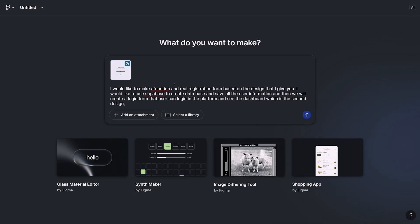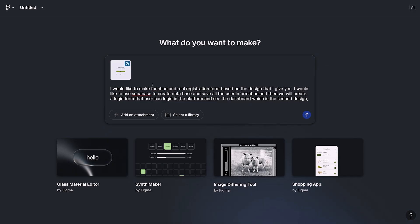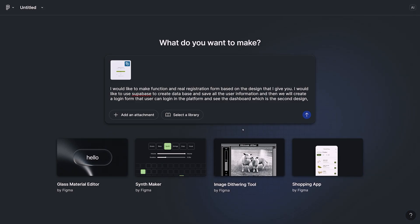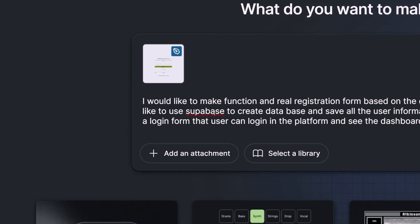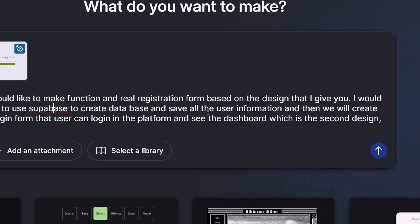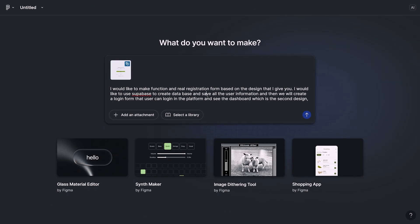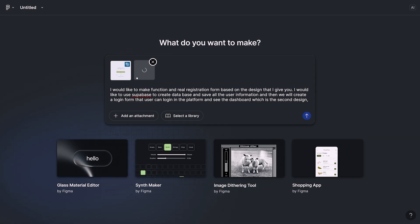The prompt is very easy. I just explained what exactly I want to have. I would like to have a functional registration form. I also refer to the design that I paste here. Plus, I explained that I want to have the registration and then login process as well. So we would like to have also login page. And at the end, we would like to see the dashboard if the user login. I also mentioned that I would like to use the Supabase service in order to create a database and store all the user information.